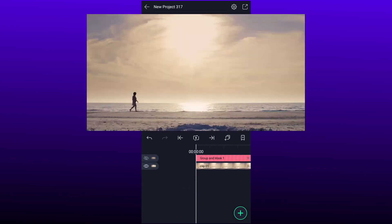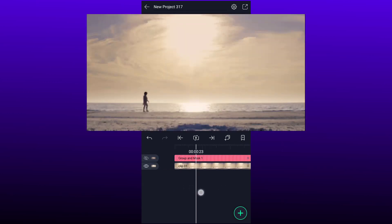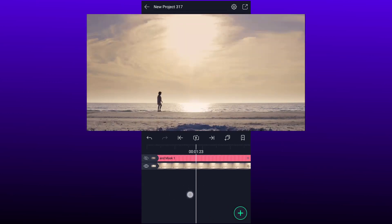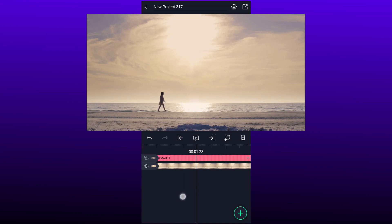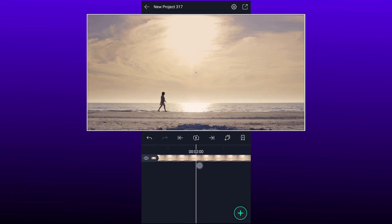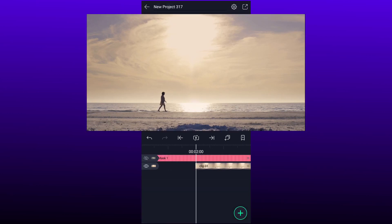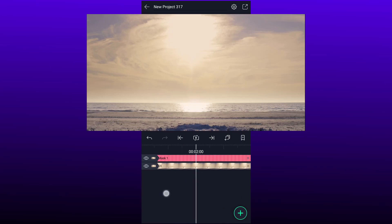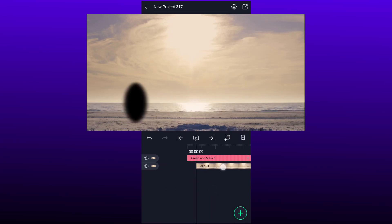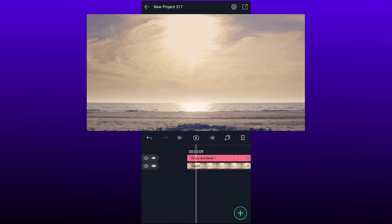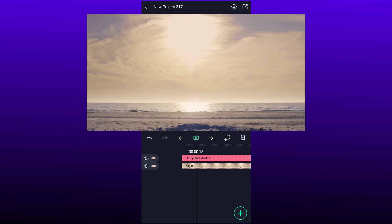Now hide this one. Move two seconds forward and trim this layer. Now unhide it. Also move this layer here.